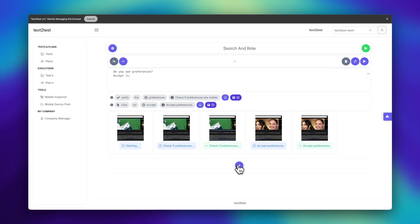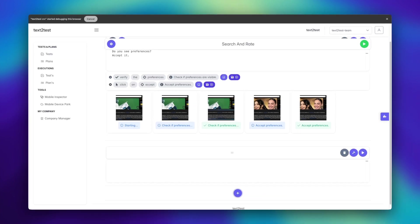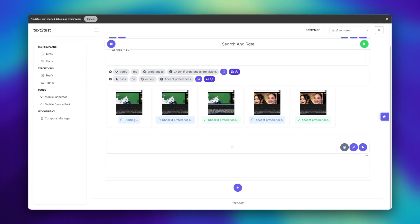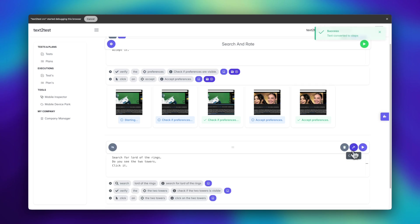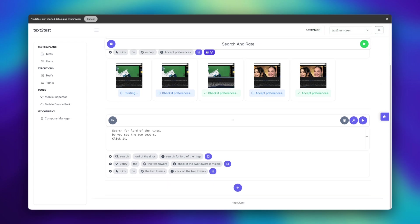Let's create another prompt to pick up right where we left off. In this prompt, we'll search for Lord of the Rings, verify that the two towers appears in the results, and then click on it.